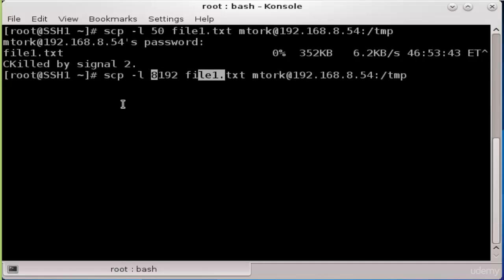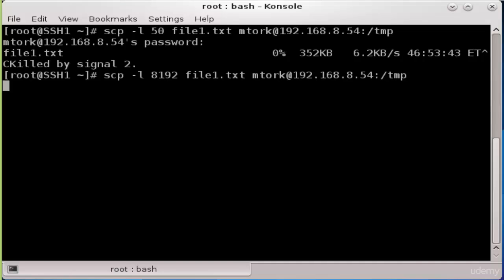I will leave the value in kilobits. Now press Enter to execute the command. Type the password for user mtorq and press Enter.